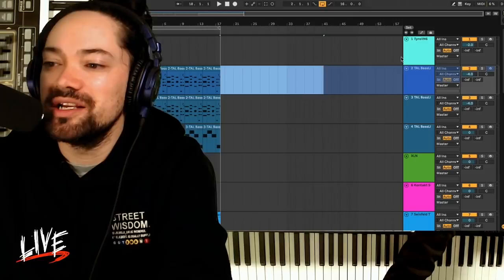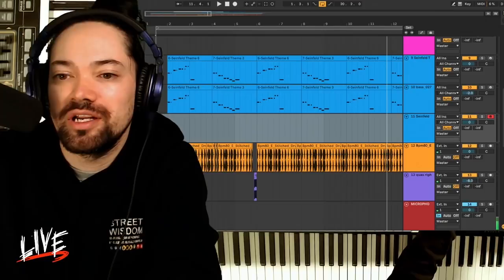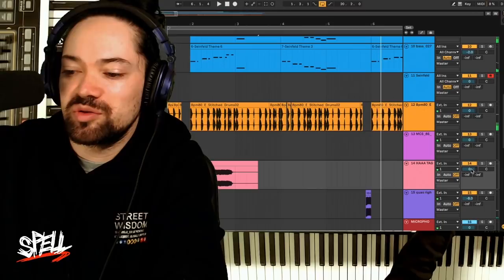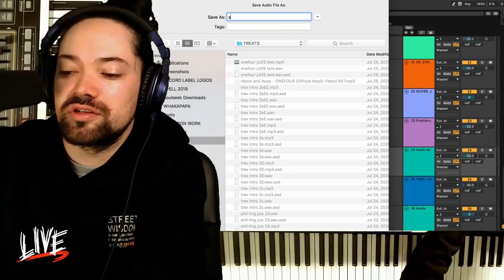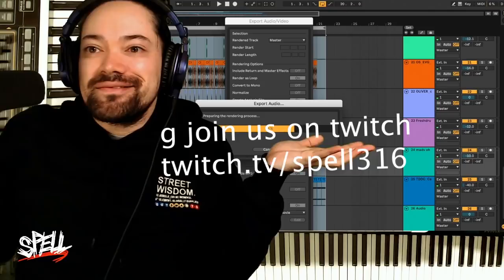I hate MIDI so much. Flatten. It ain't winning no battles today, I know that for sure, but we are going to submit it. Put the tag in there. Spell Kenny, July 28th. All right.